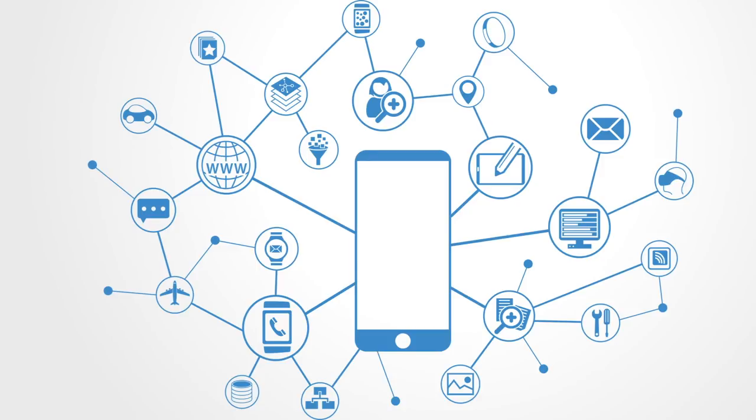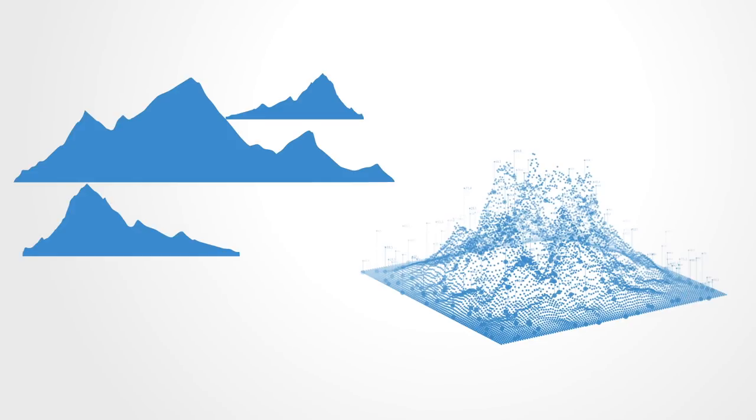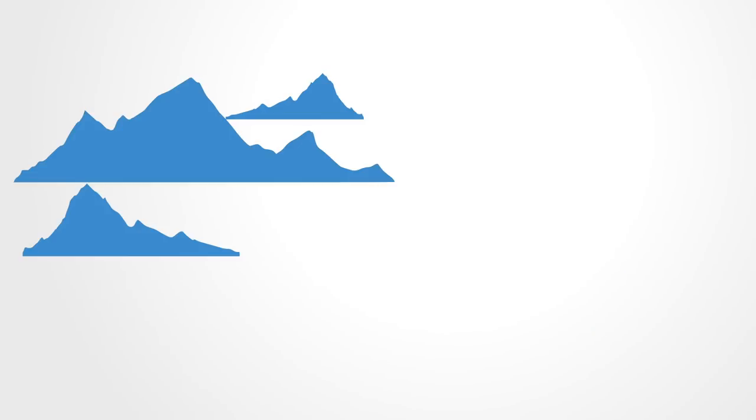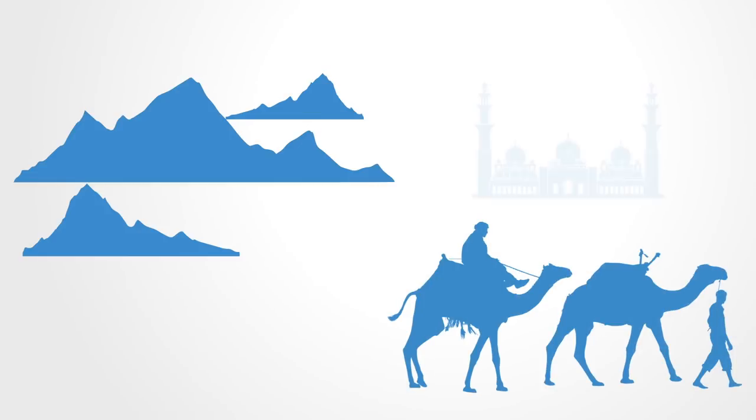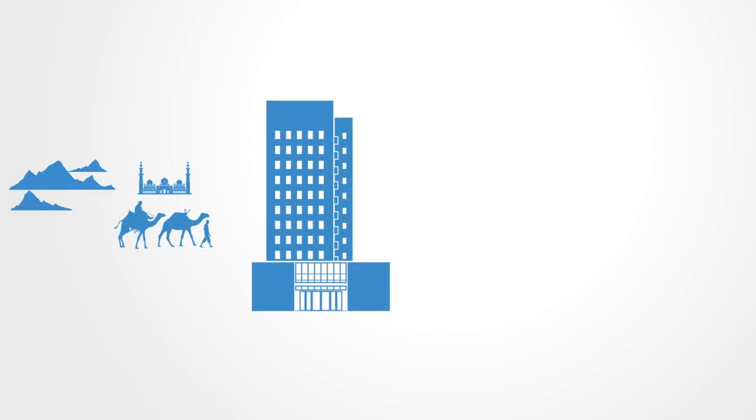The information revolution works to change our systems of organization from being based around physical constraints to being based upon information. Traditionally, we have organized our world around the constraints of physicality. Culture is based upon our geography. Political organization is based around the limitations of space and territoriality. Work happens in offices and factories. Education is done within the walls of schools.